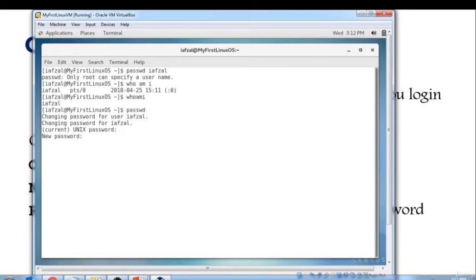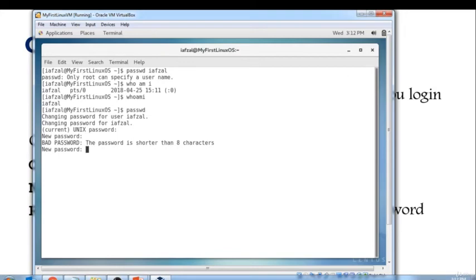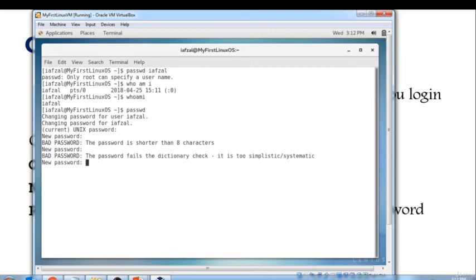Remember, I'm going to put in this time, I'm just going to put in one two three four and let's see what it says. It says the password is shorter than eight characters. So let's put in one two three four five six seven eight and it says password fails the dictionary check.